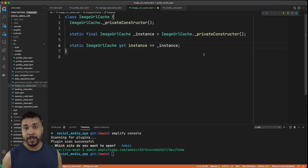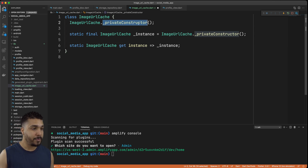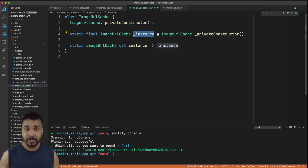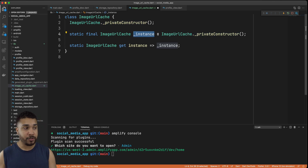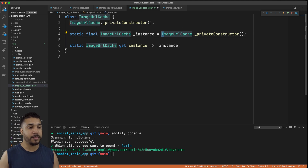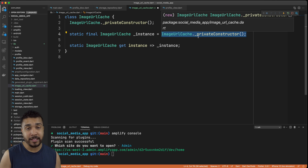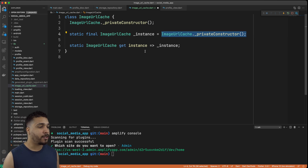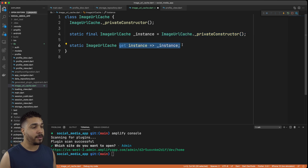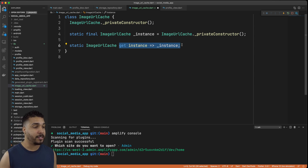With these three lines of code we're able to make sure that we only ever have one image URL cache instance. This is our private constructor. This is the actual instance of our image URL cache, created using the private constructor, and since we only want to be able to get this value and not set it, we have this computed property. So instance is going to actually get the instance.